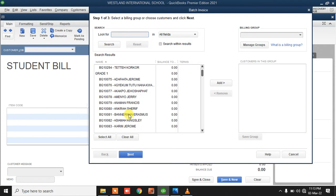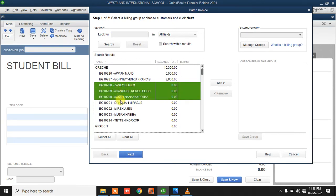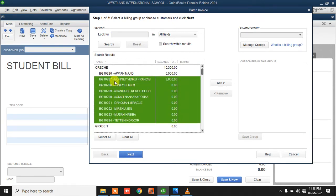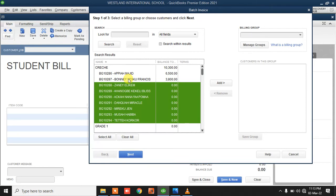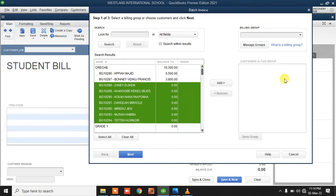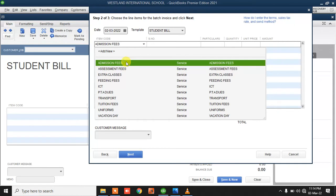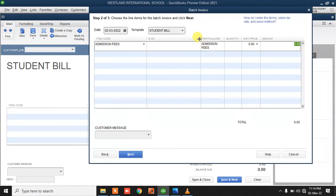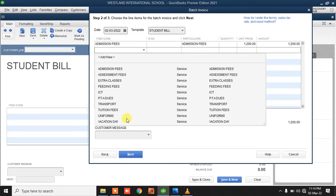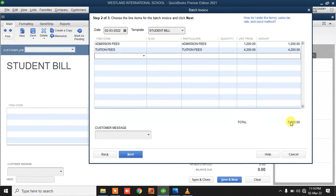On top of the Create Invoice button, you see Create Batch here — you can also find it under Customers > Create Batch Invoice. I'll click on Create Batch, then select the students I want to do the batch for. I've already created a bill individually for two students because their amounts differ. The remaining students in the class are paying the same fees, so I'll click Add, then Next, and select what I'm billing them for.